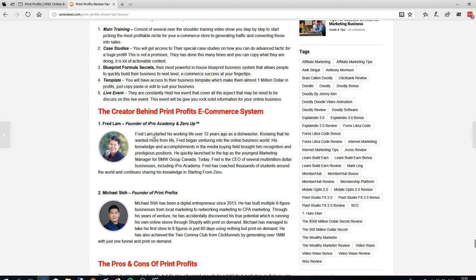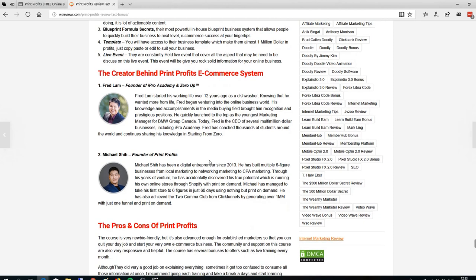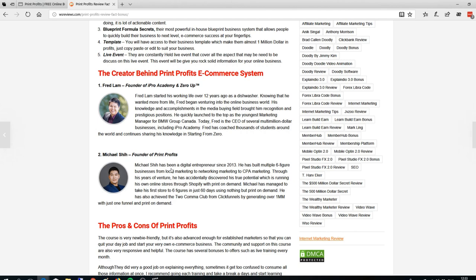His best product, Zero Up, has been making millions of dollars in revenue. Now he's launched a new product that will help you make a lot of money in the e-commerce business. He collaborated with Michael C, who is the Print Profit author. They worked together to make this product, and Fred Lam's expertise makes the product very good so you can implement it right into your business.